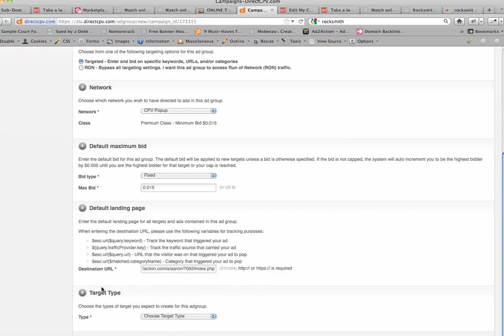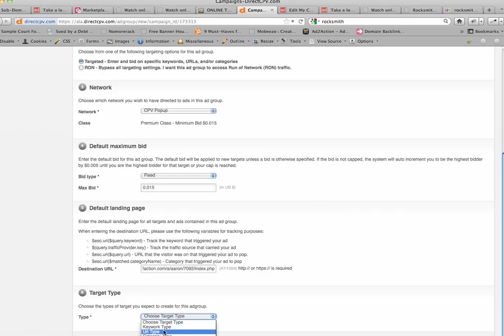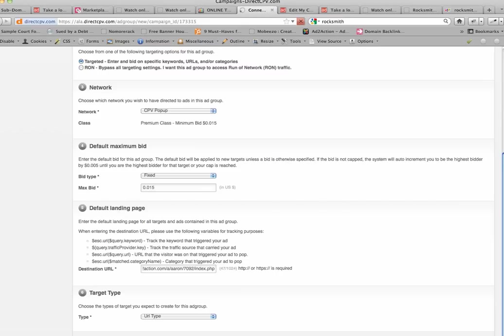And then it says Target Type, and I'm going to do URL Type. So that's the type I'm going to select. The URL Type is just going to target that list of URLs that I did the keyword tools on to create. I'm going to hit Save and Continue.